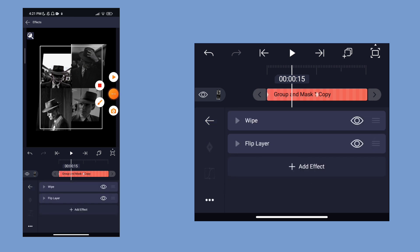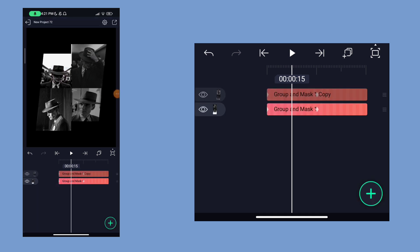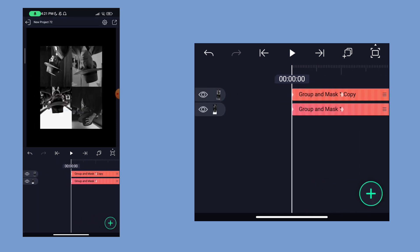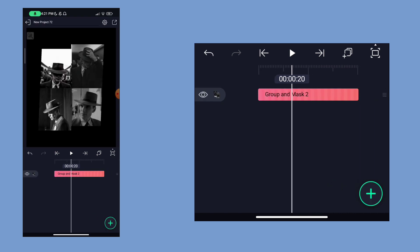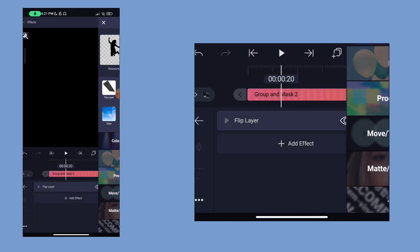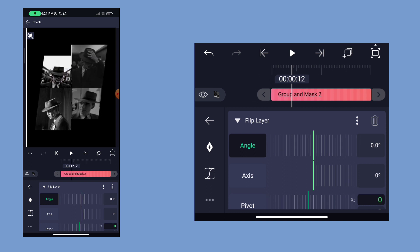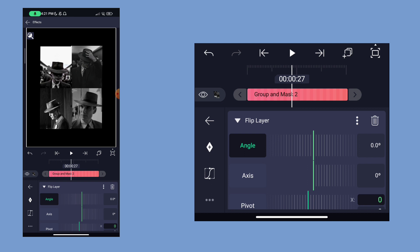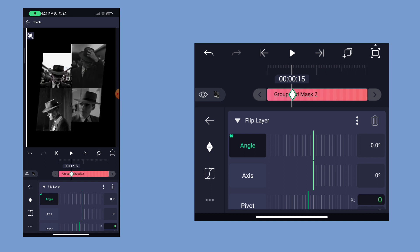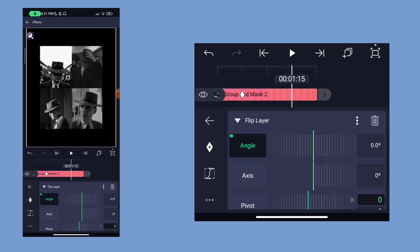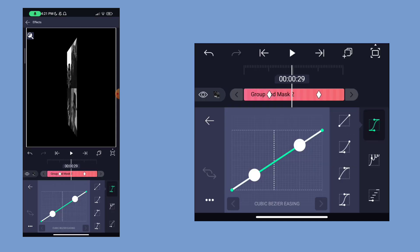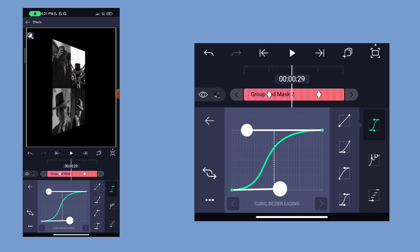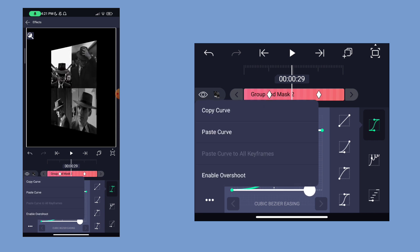Then we will go back. Now we will add a rectangle and stretch the screen. Then we will select all layers, group and mask. Now we will add the full clip. Then we will add the 0.15 keyframe, then the 1.15 keyframe. Now we will add the two keyframes and change the values to 180. Then add the tick option, add the center, add the curve option, add the 4th curve, move, and copy the curve. Then go back and add the flip layer effect.